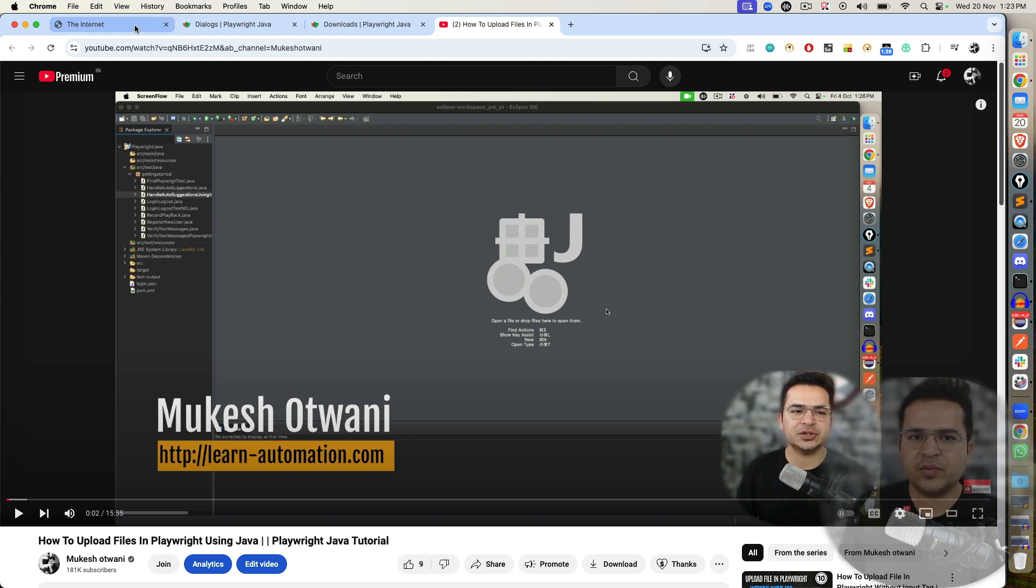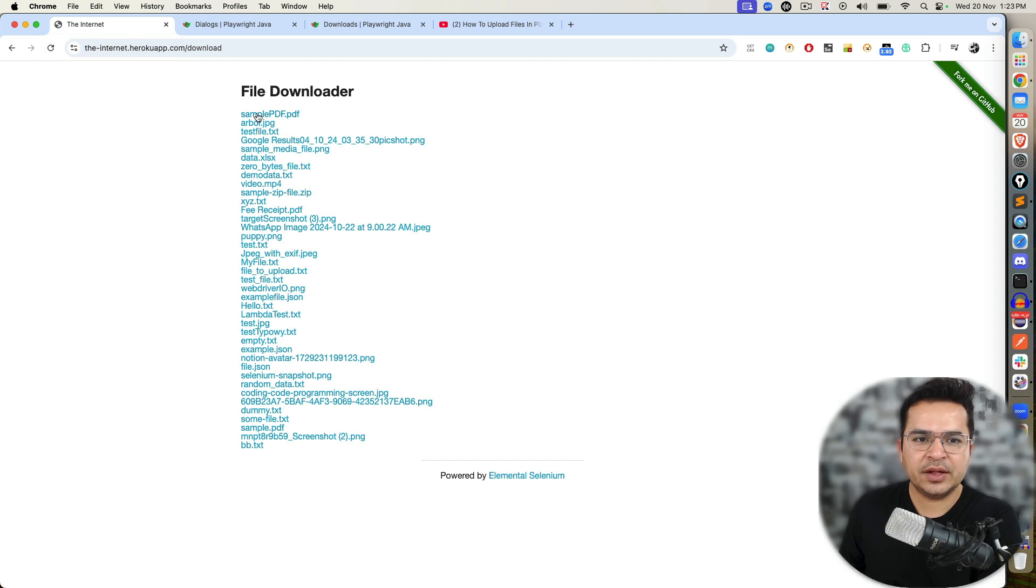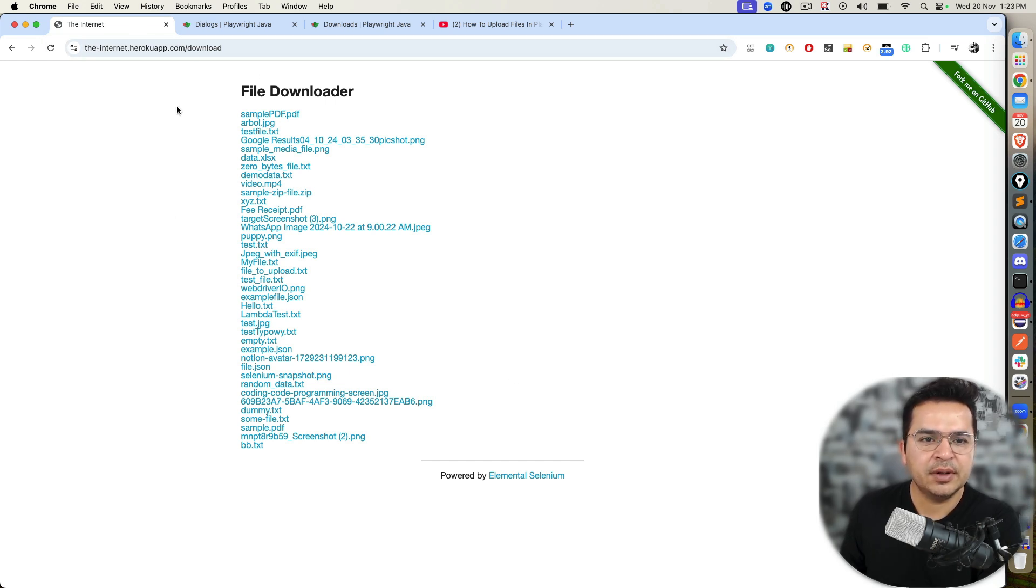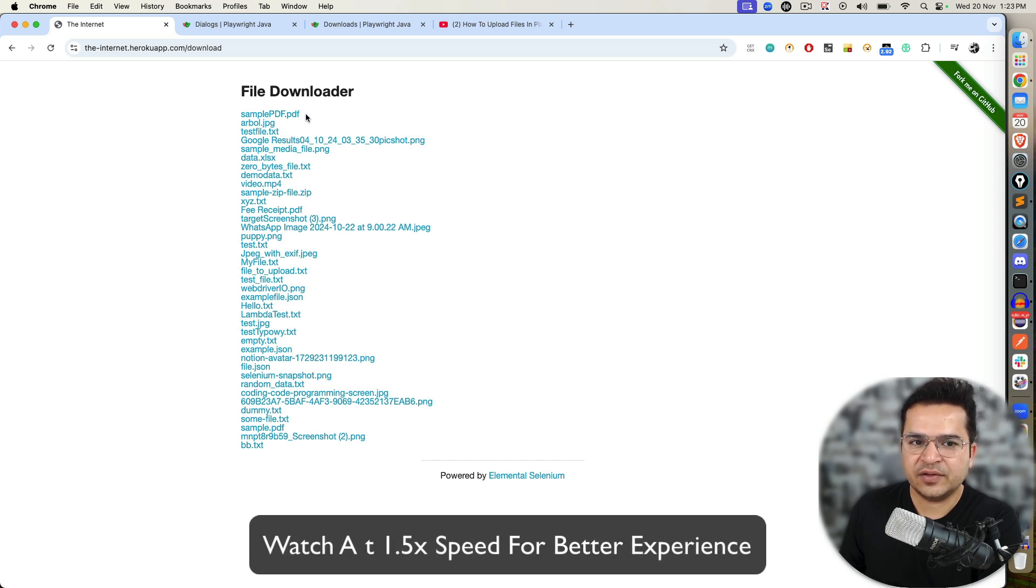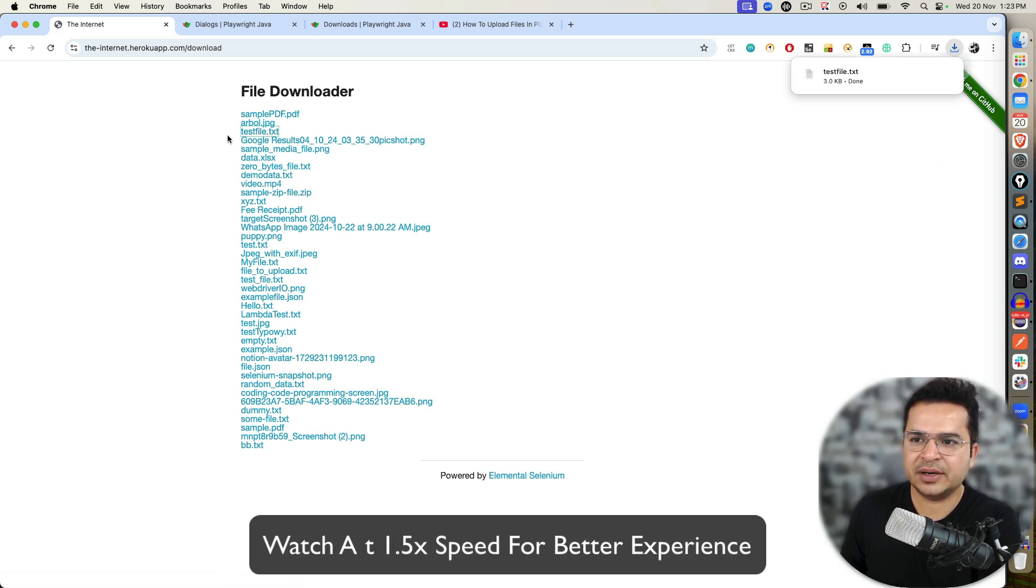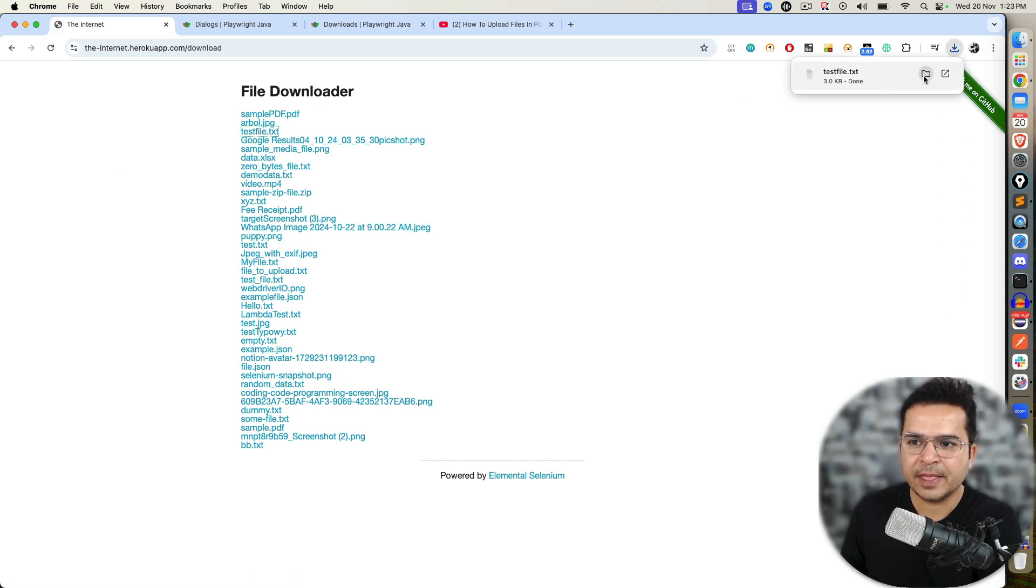For this video, I will be using this application which is by internetherokuapp.com. You can see we have multiple files. For example, if I want to click on this textfile.txt, it is downloading one file.